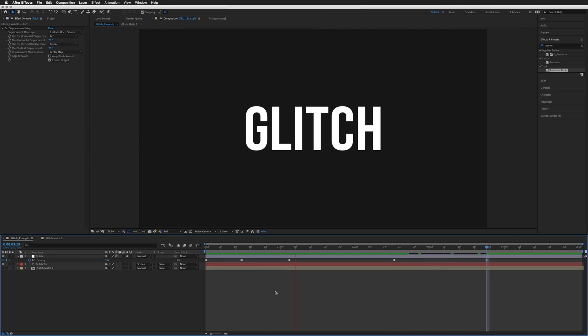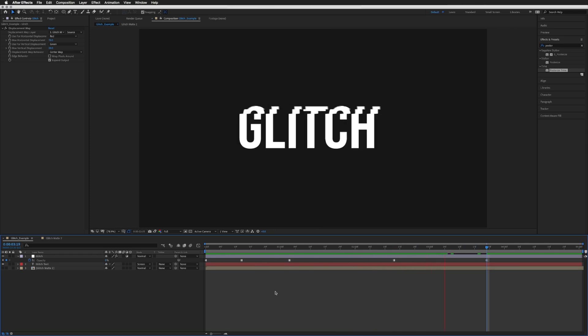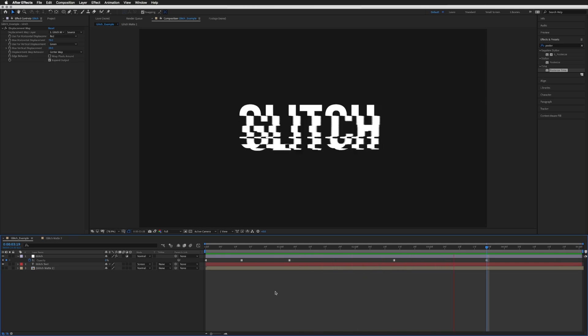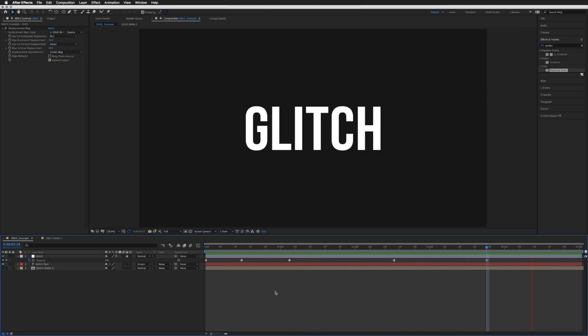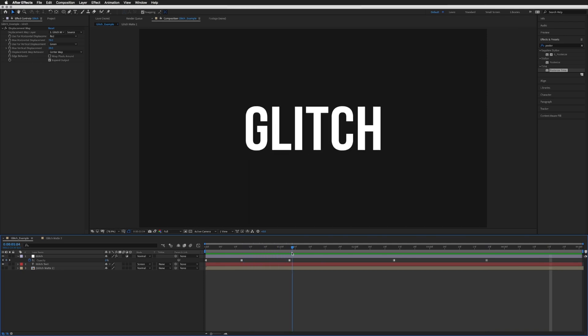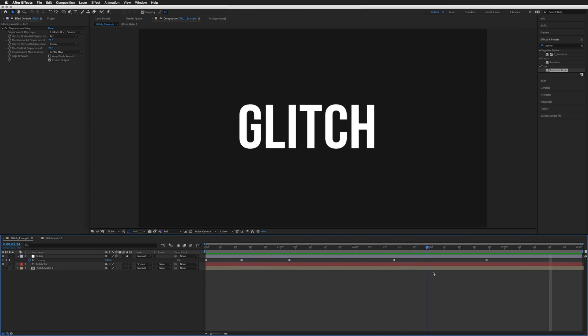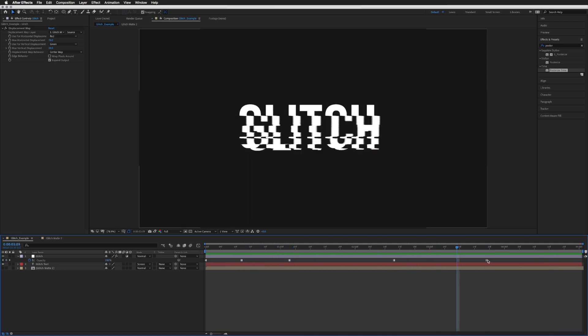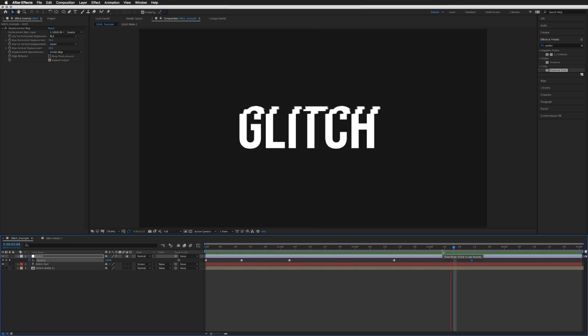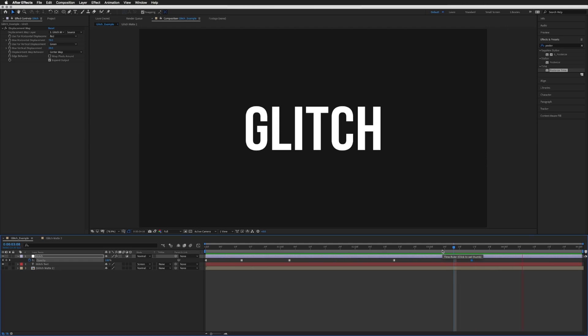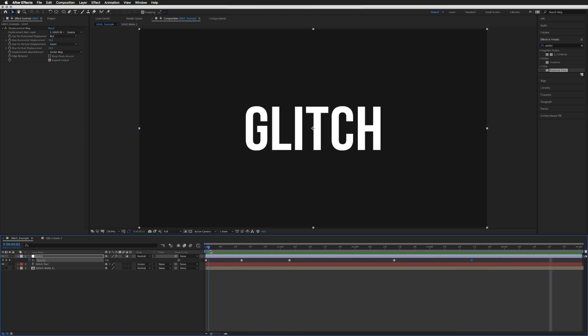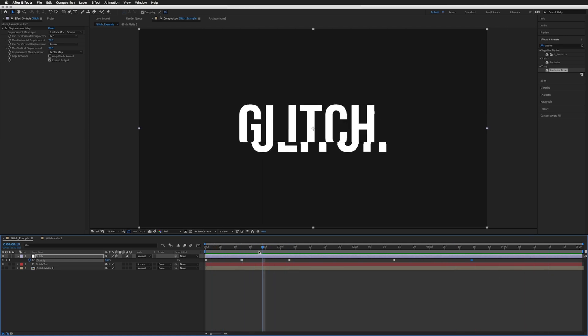I'm just going to play that - there we go, you can see our glitch is only affected between these keyframes. I'm going to tighten that bit there, and there we go, so that's the basic sorted.